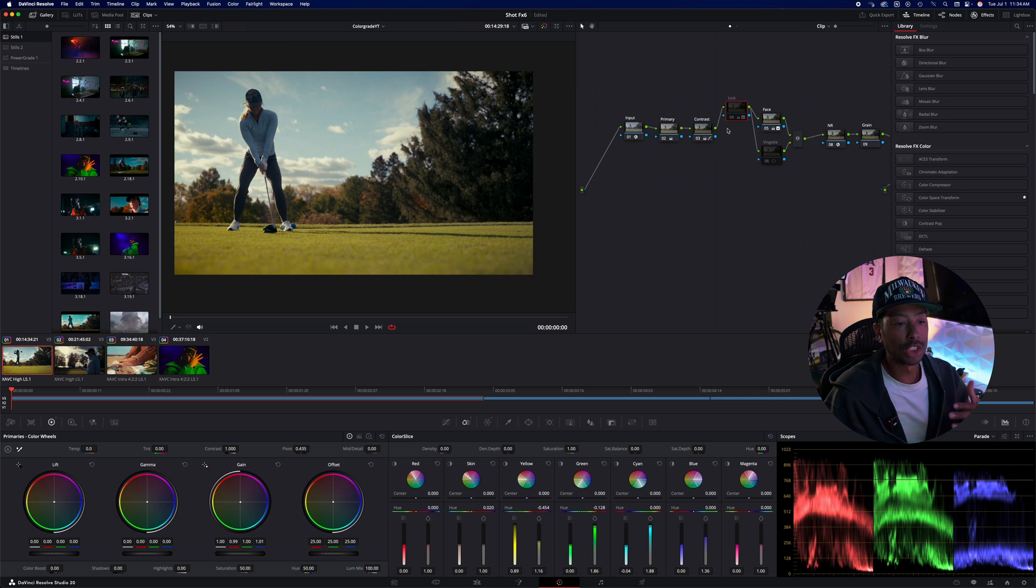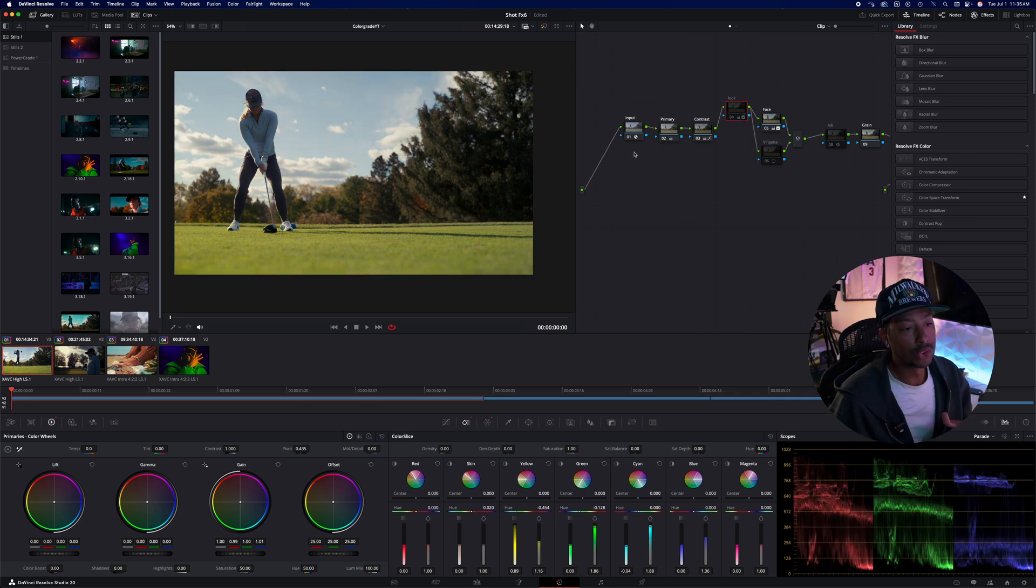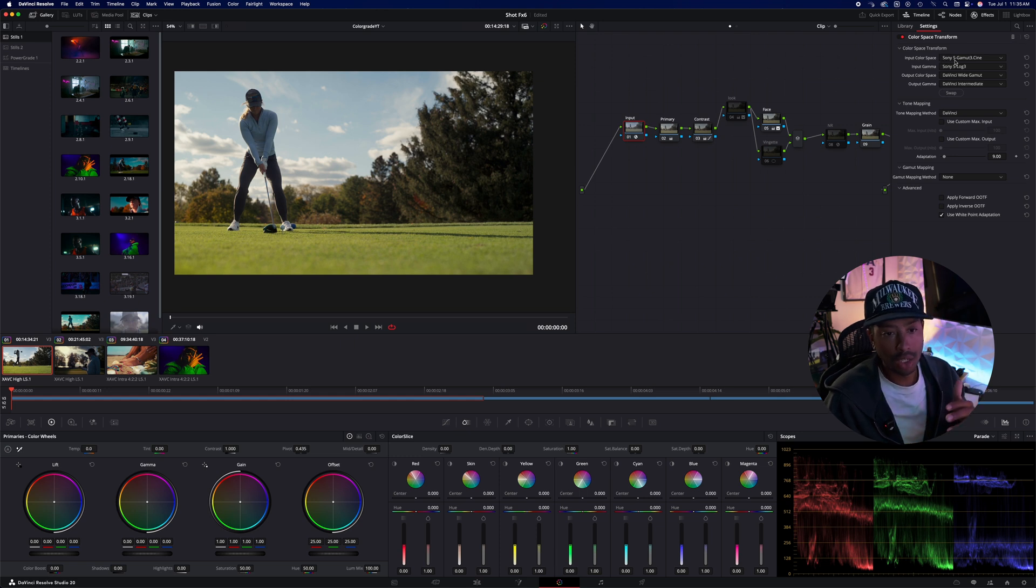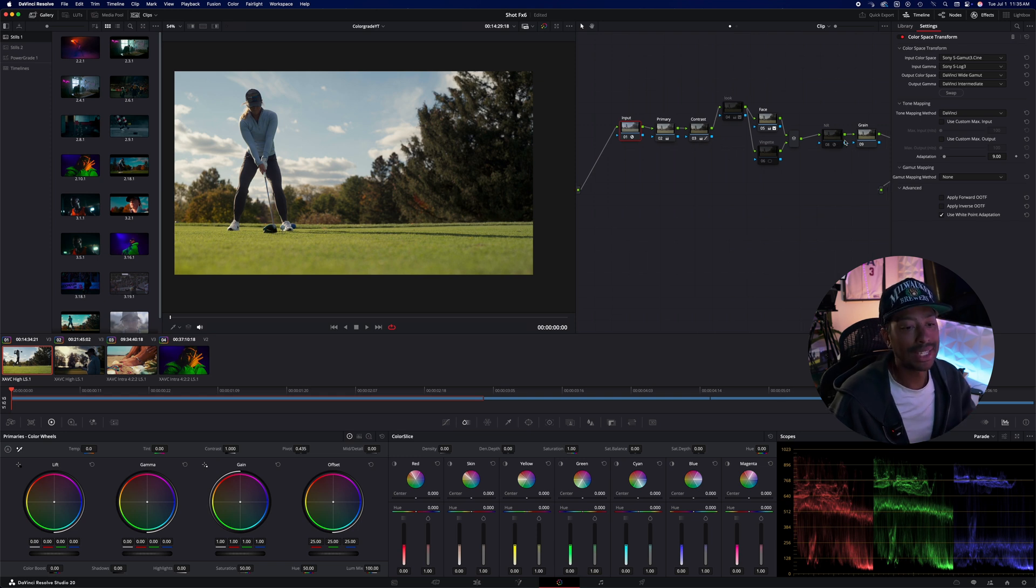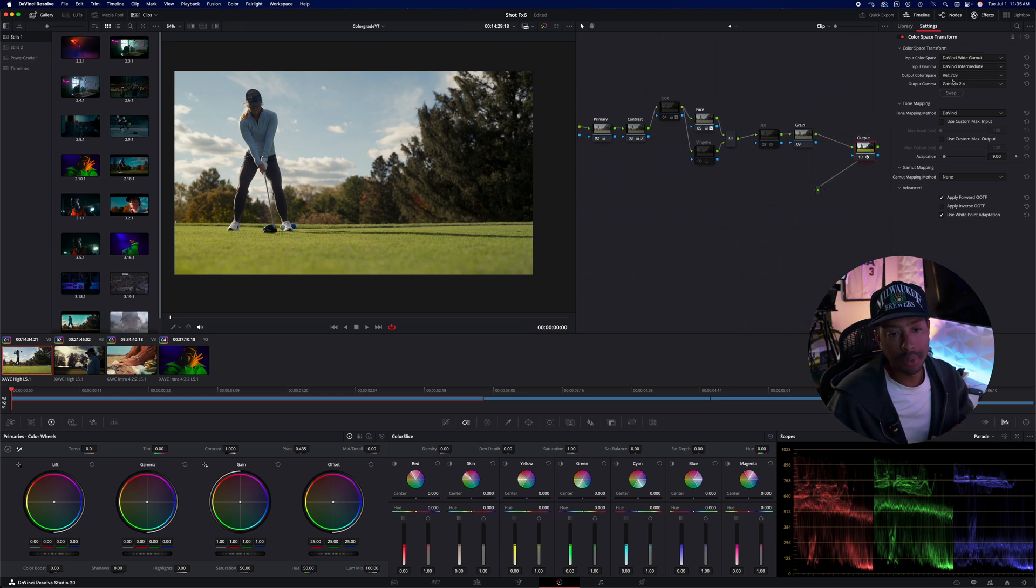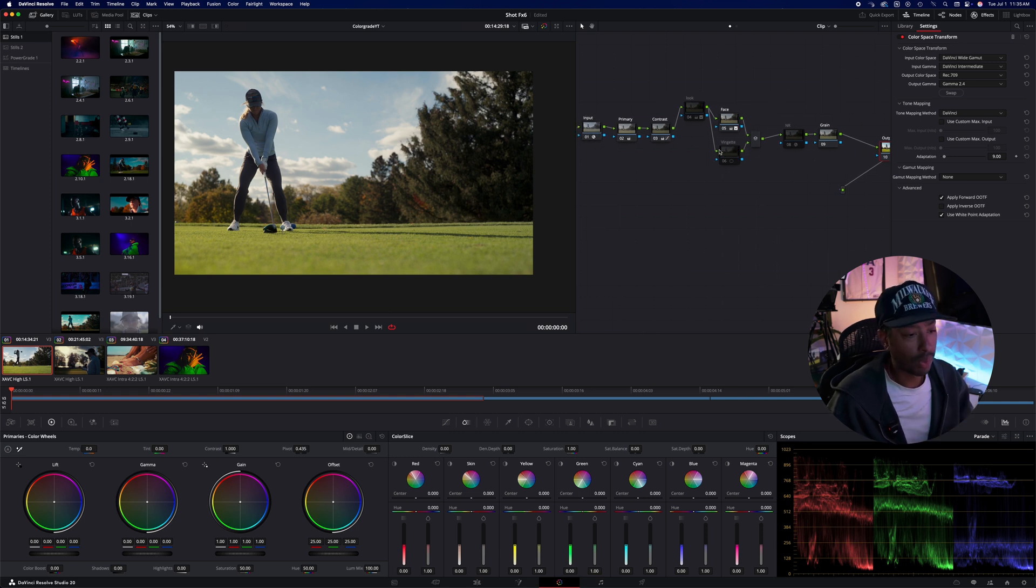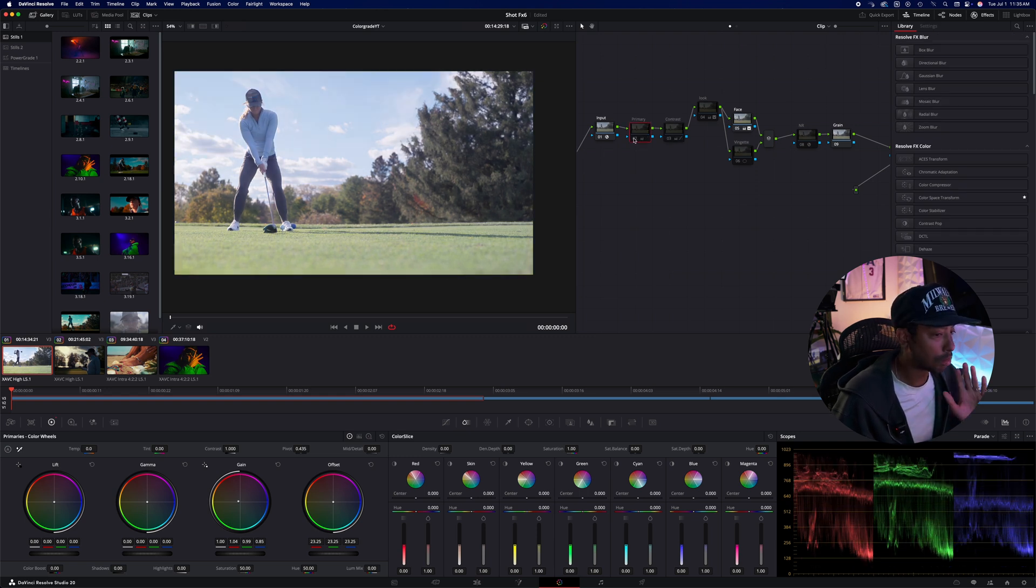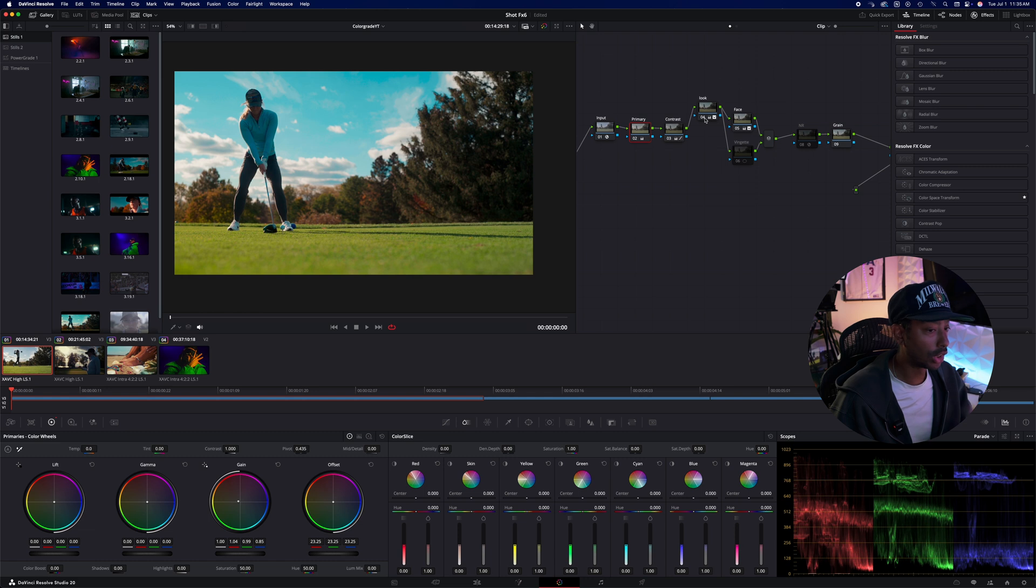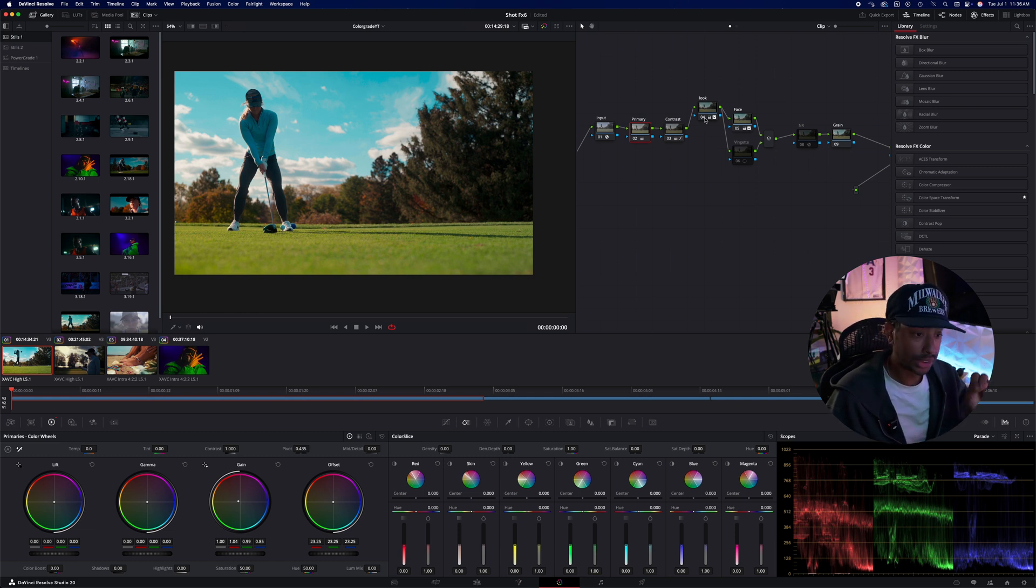So first off, I'm going to show you, this is our look that we're going to try to achieve. Our footage is shot in S-log 3. So we've got an input space S-gamma Cine S-log 3, and then it's going to DaVinci wide gamut, and our output gamma is intermediate. So we're going to grade everything here, then at the end of our tree we're going to output that back to Rec 709 and gamma 2.4. For this footage, all we have on it is our primary nodes.